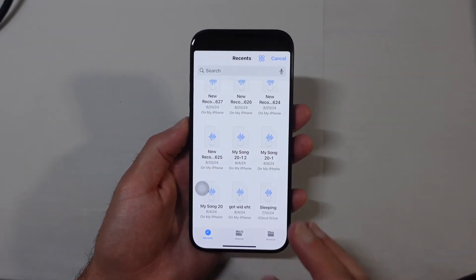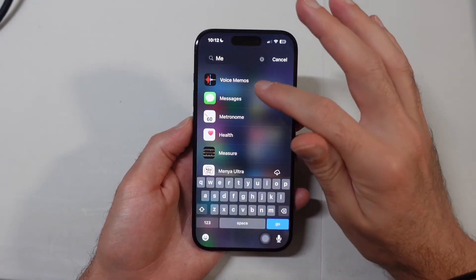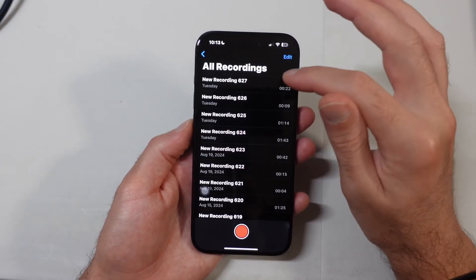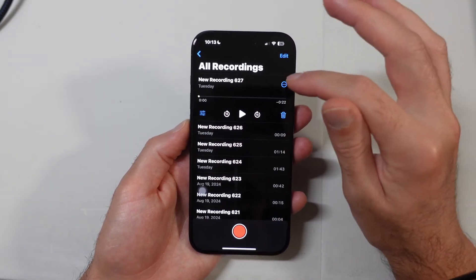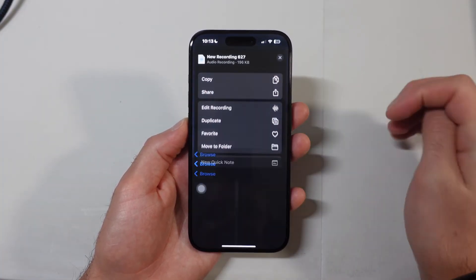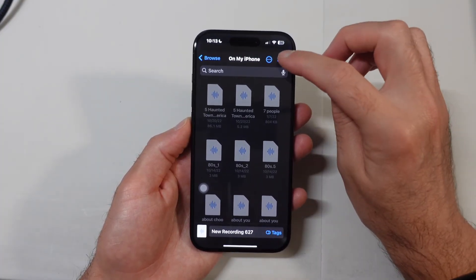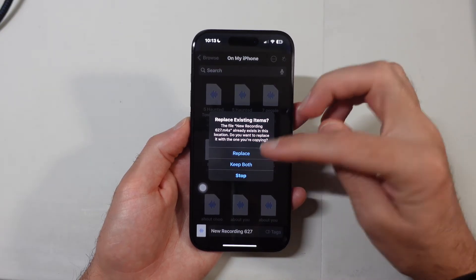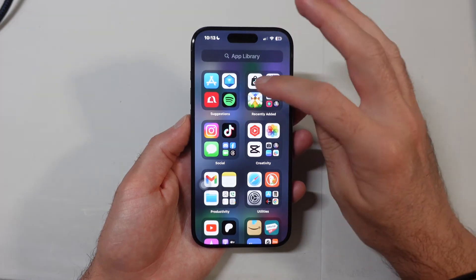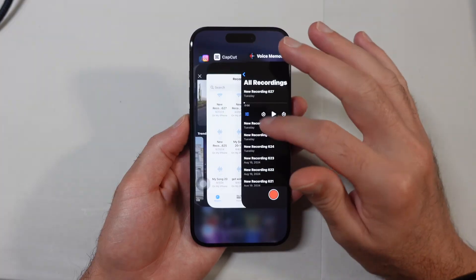I'm going to show you one extra thing here. Let's say that you did your voiceover on Voice Memos. Well, what you can do is select the voiceover and select the three dots. Then you're going to go to Save to Files, and just make sure that you know exactly where you're saving it. I'm going to go ahead and select Save — I already did this, so I'll just go ahead and select Replace.